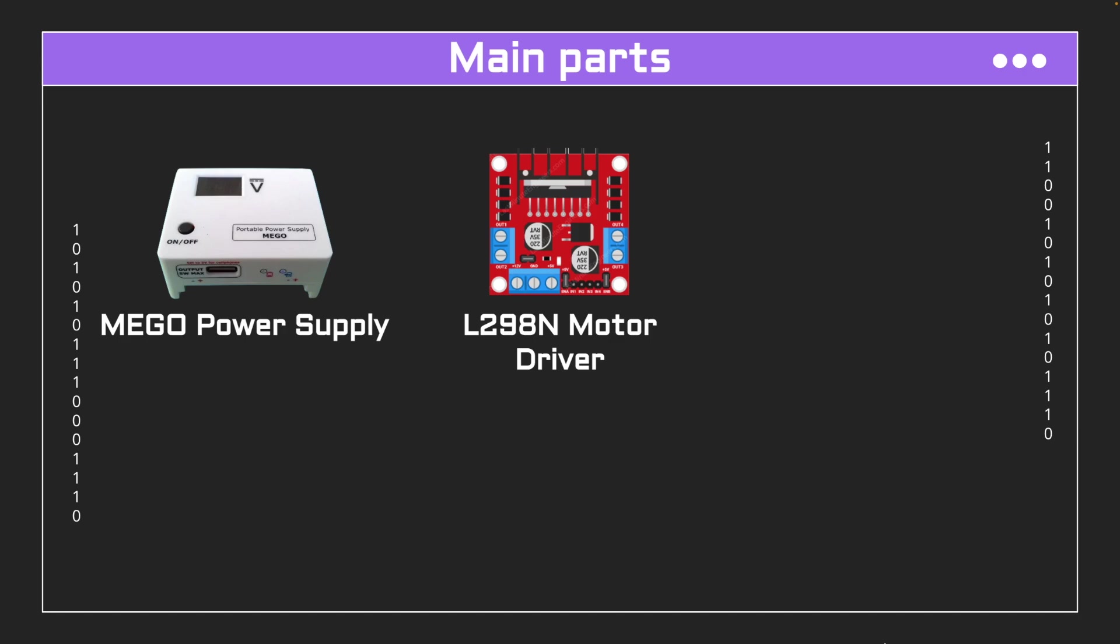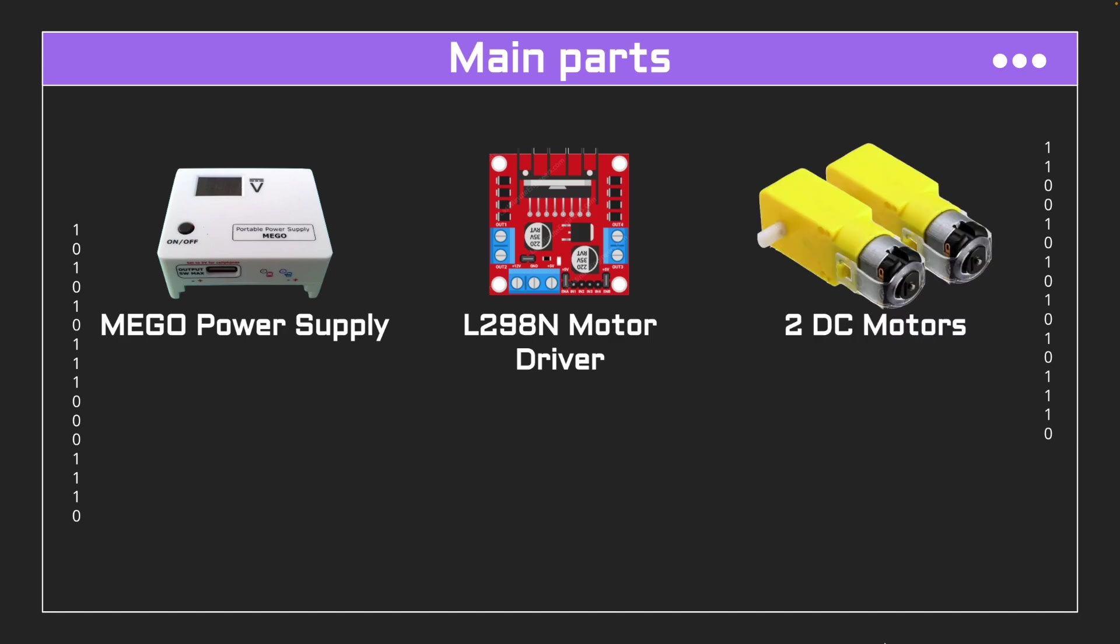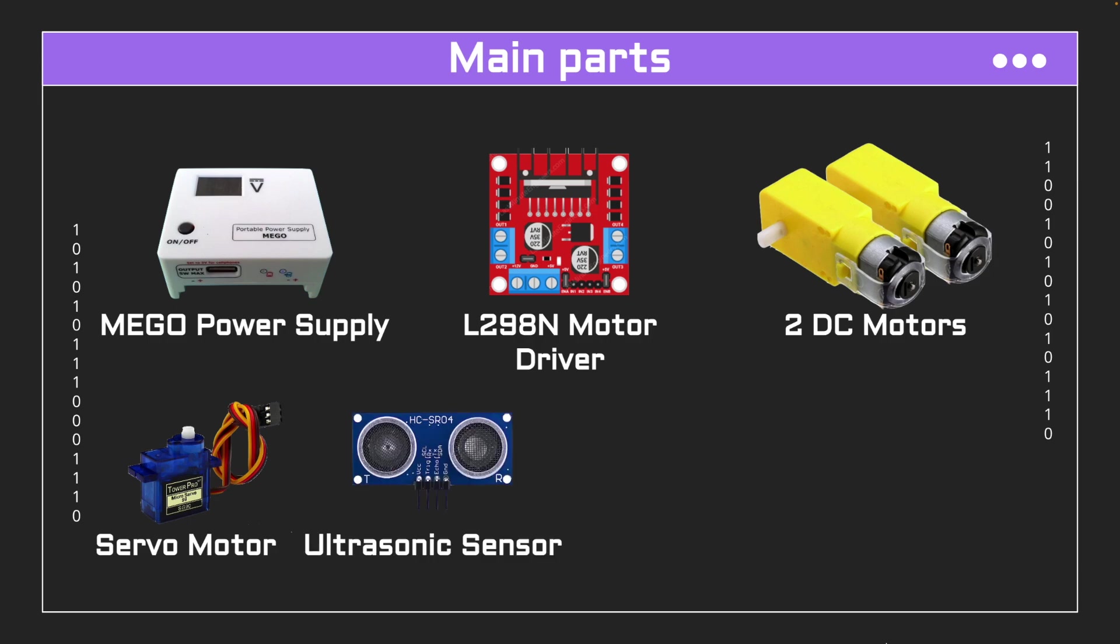For the rest of the parts, I'm using the motor driver that helps me control the direction and speed of the DC motors, and with the servo motor I mounted the ultrasonic sensor on top of it, which helps me measure different distances at different directions. I'm using the Raspberry Pi Pico W as the brains of this robot car.